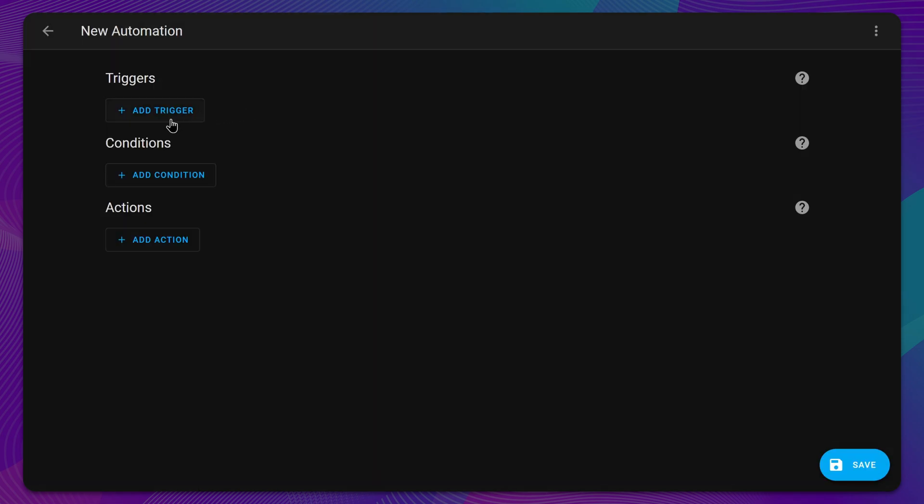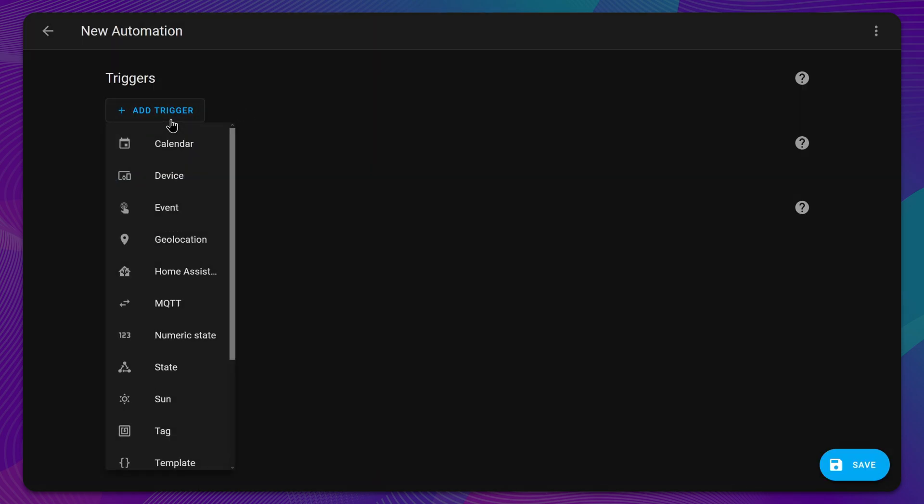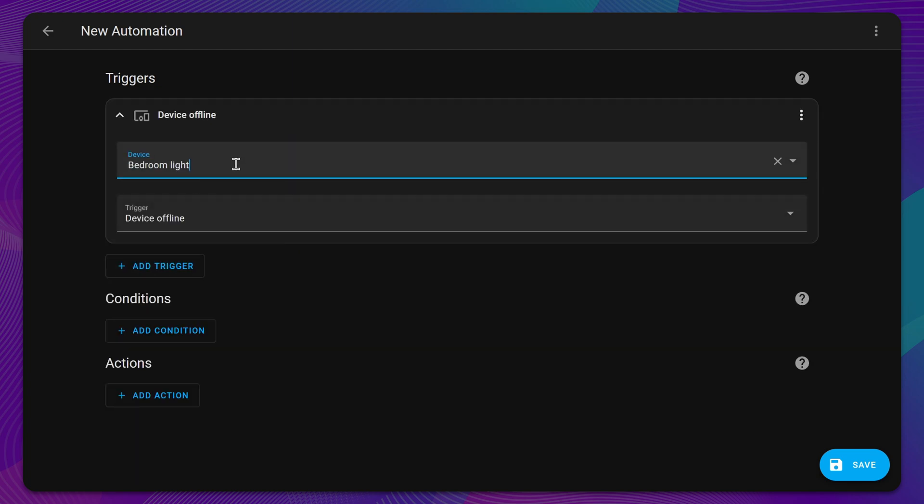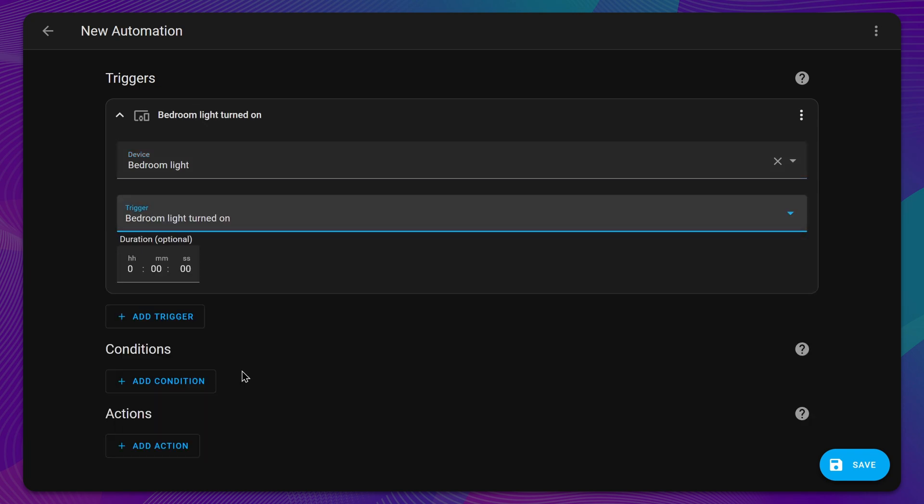First, choose a trigger for your automation. This could be a device trigger, such as when a light turns on, or a time-based trigger, such as a specific time of day, but just about anything can be a trigger.